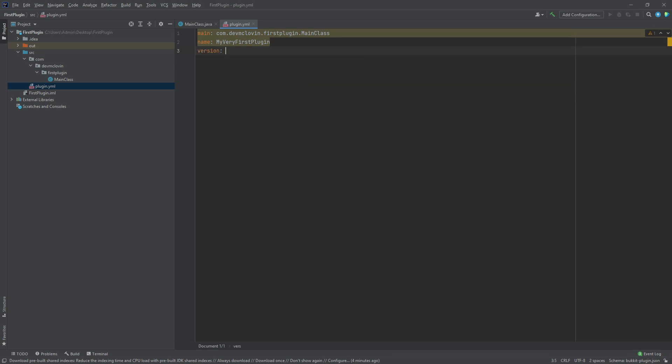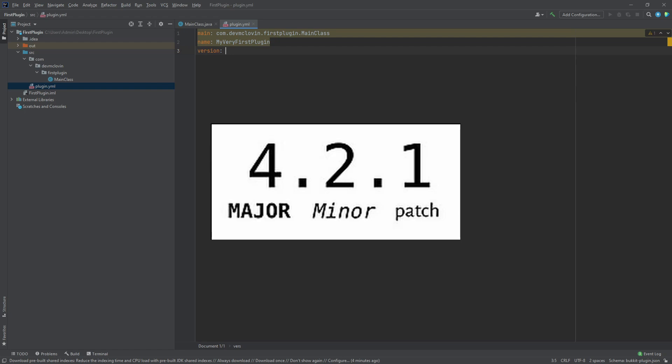Typically, versions are written as three numbers separated by periods. The first number is the major number. This number only changes if the update was a large change, like a complete rewrite or shift in direction. The second number is the minor number. This number is changed when a significant update is released.